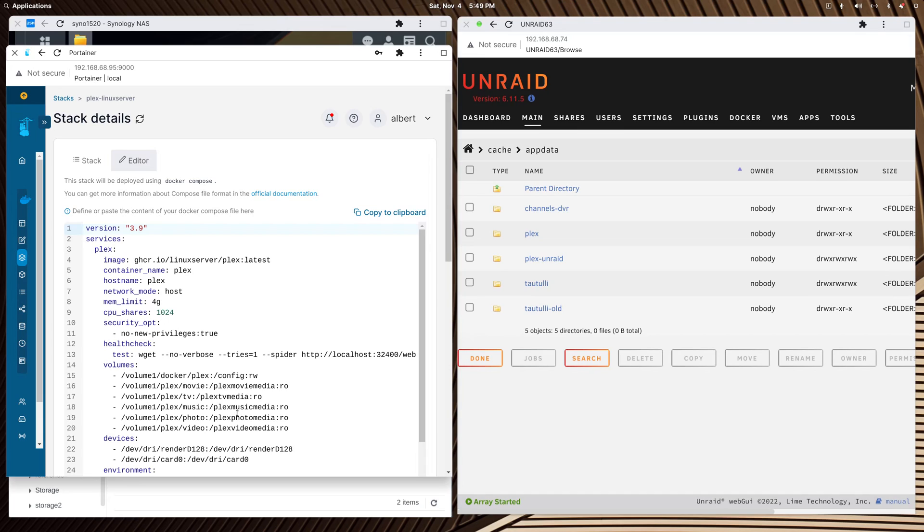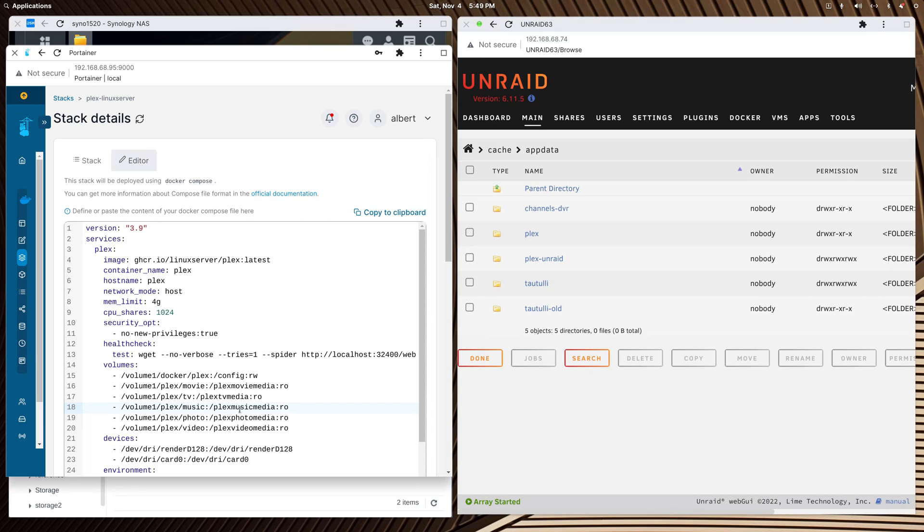I could have just done one of these and just stopped here, eliminated the forward slash music and just called this Plex Media on the other side. All the libraries would have just used the one mount point. But that's not how I did it, so that's not how I created it in Unraid.